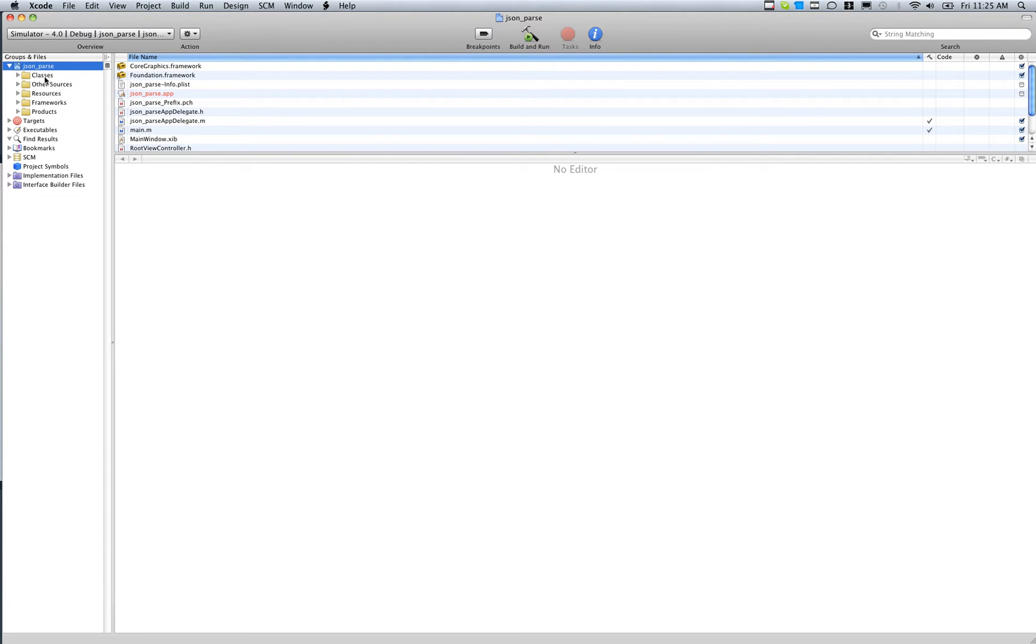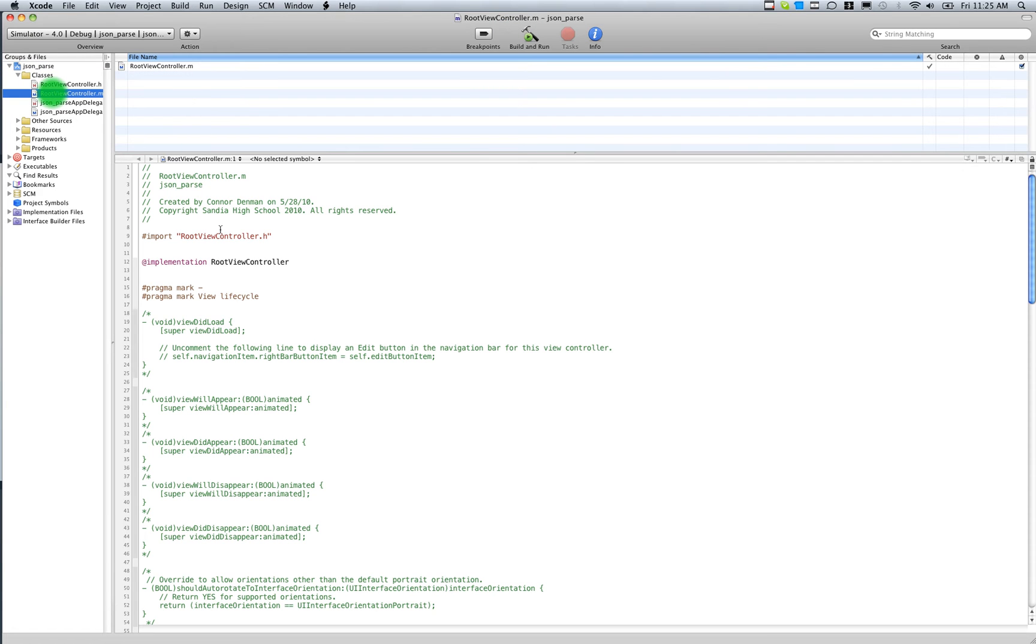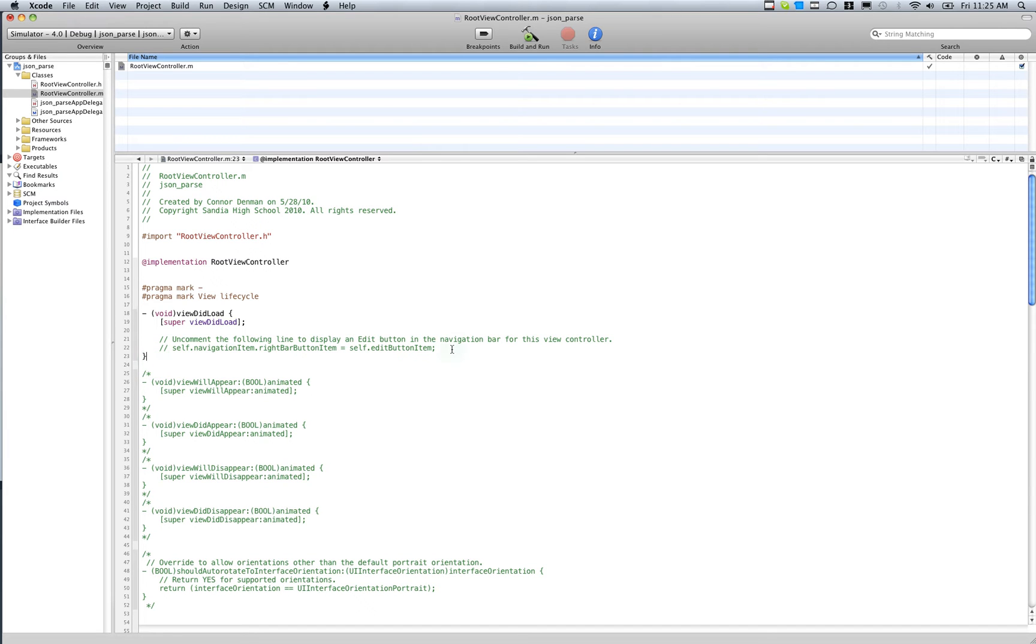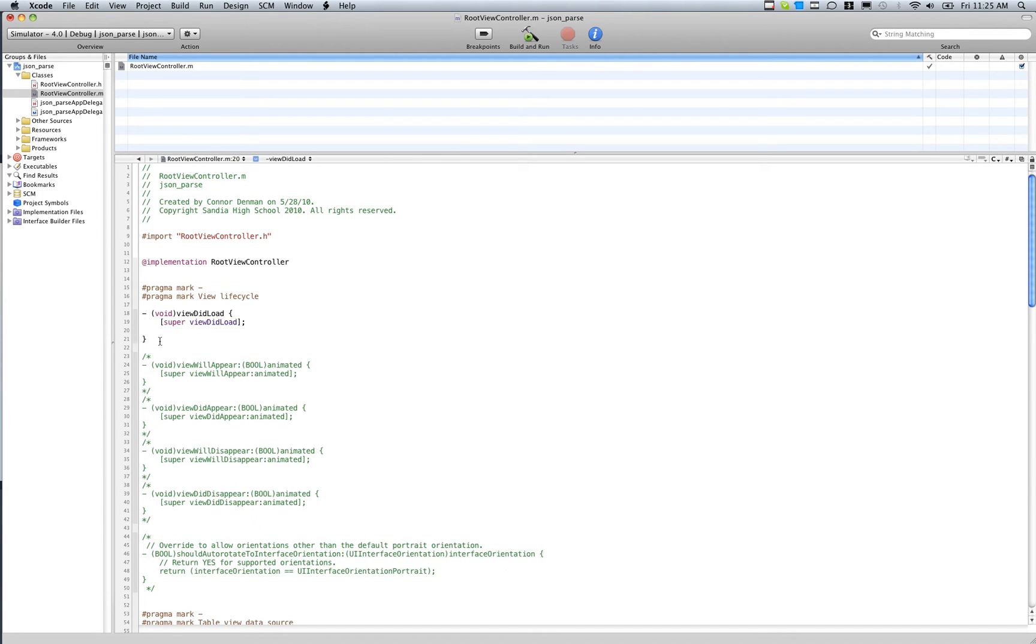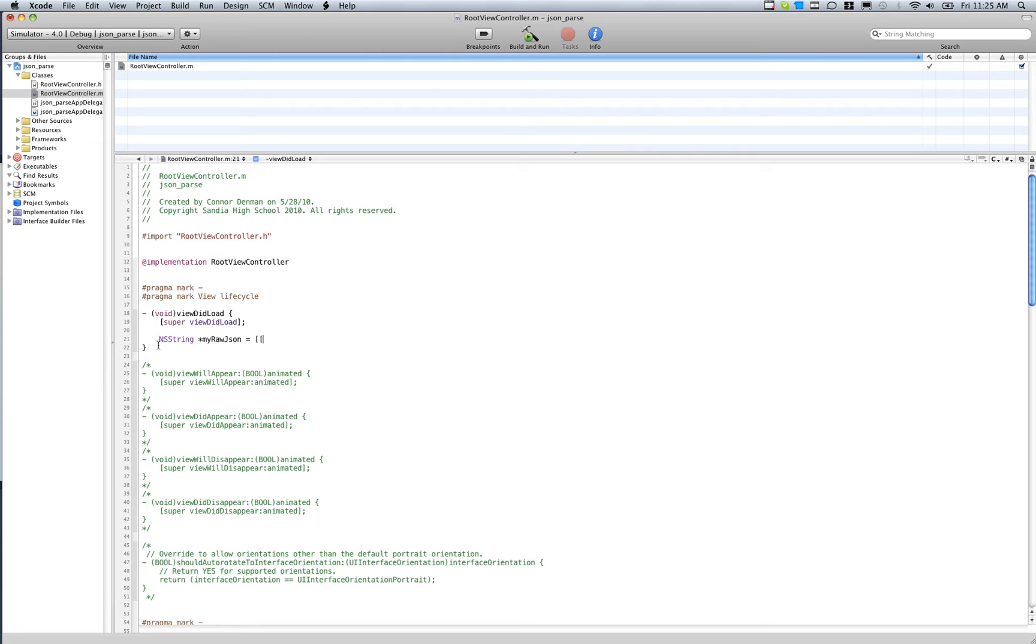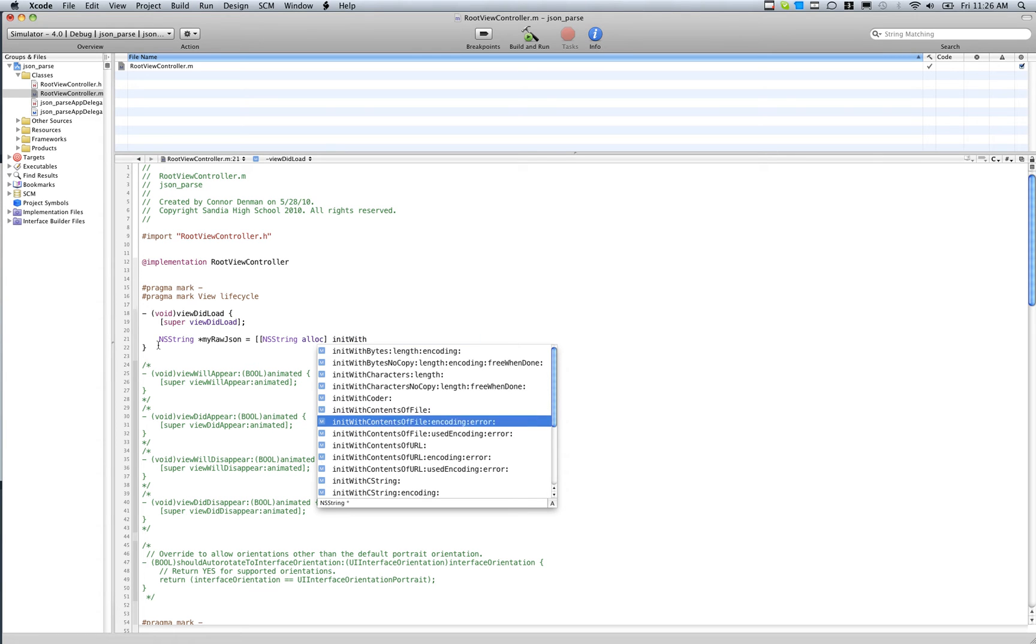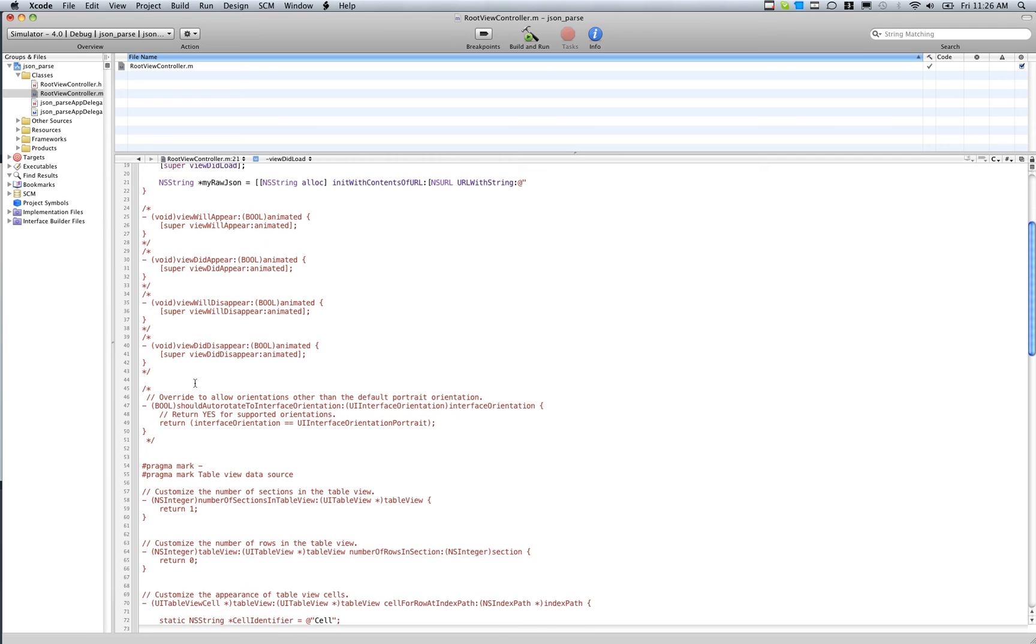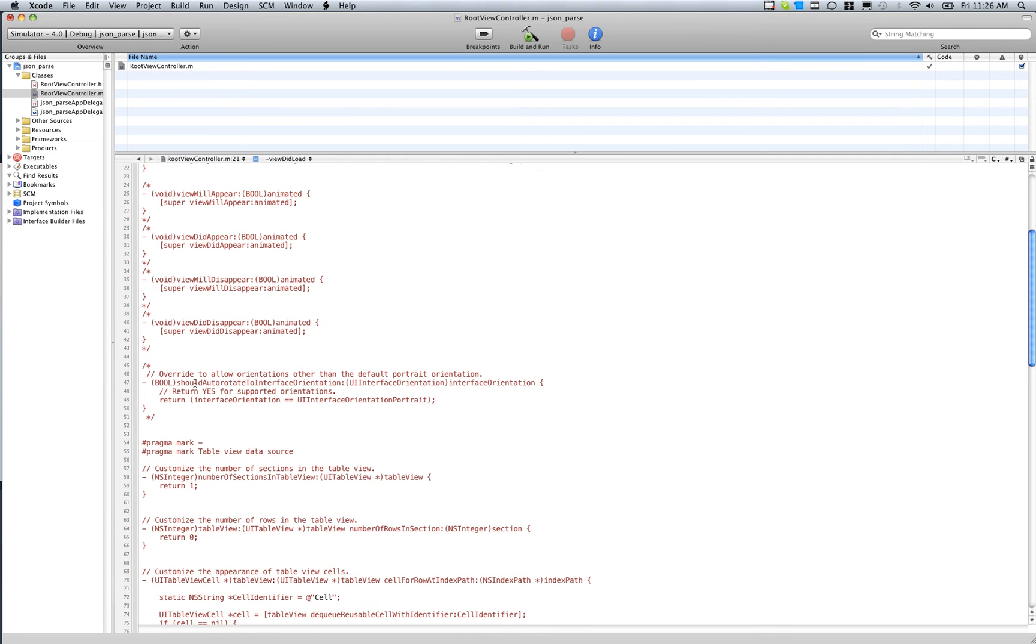What we've got to do is, first, within our root view controller, there's a few steps to successfully parsing. First, we've got to download that remote file, so we'll just call this myrawjson. We're going to download that raw JSON text from that remote file by doing the standard NSString alloc, init with contents of URL. That URL is going to need to be of type NSURL, and then you need to do like a URL string, and I'm going to type in my URL here.